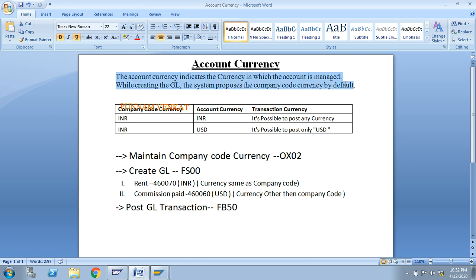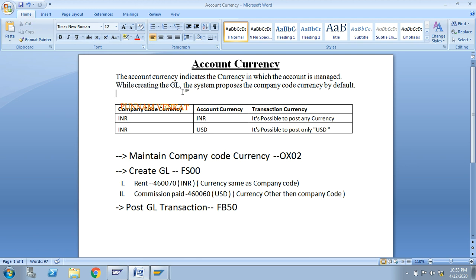The account currency indicates the currency in which the account is managed. We maintain the account currency at the time of GL creation.